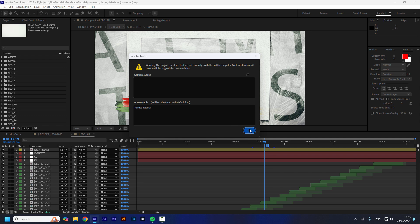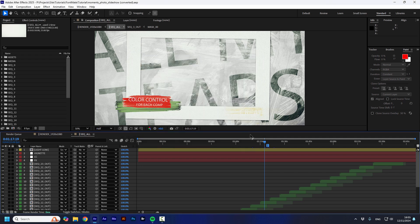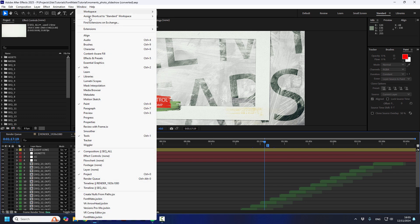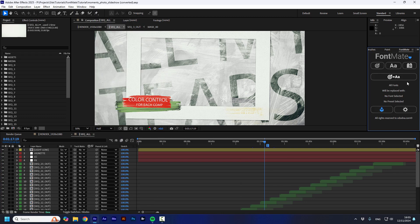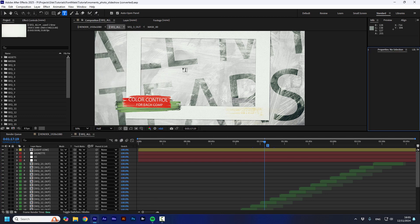Pretty easily. I'm going to close this window and I'm going to go to Window, FontMate and I'm going to open a new text layer.